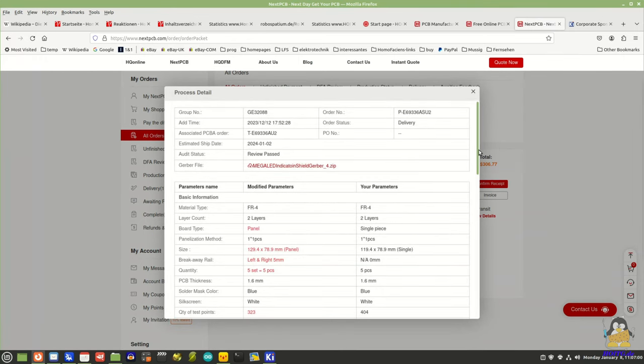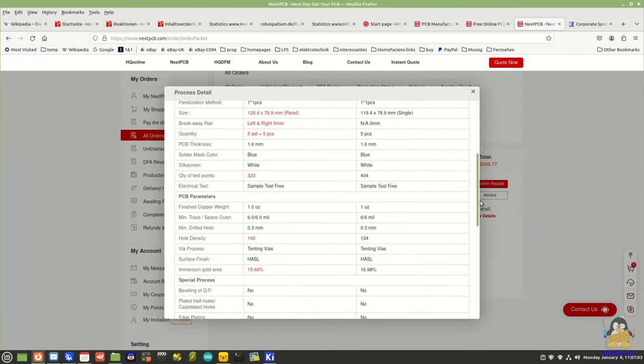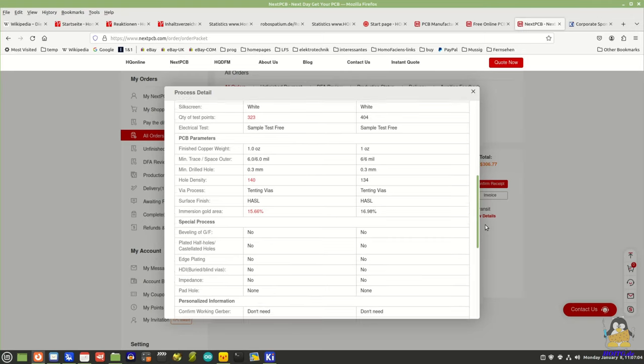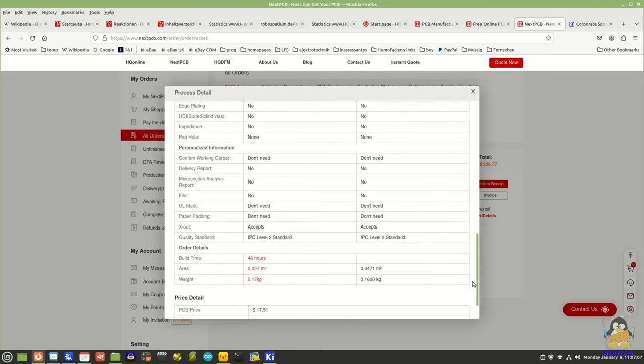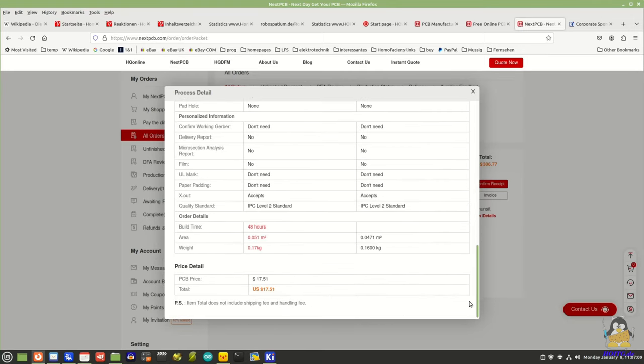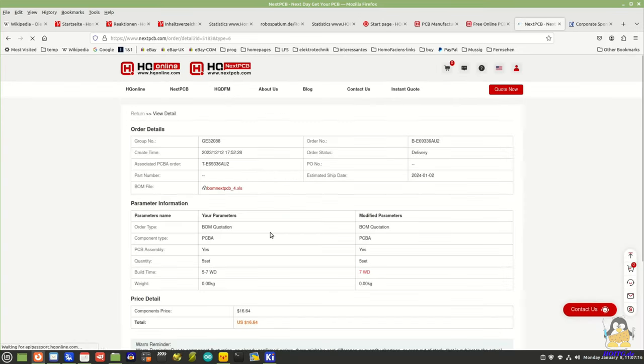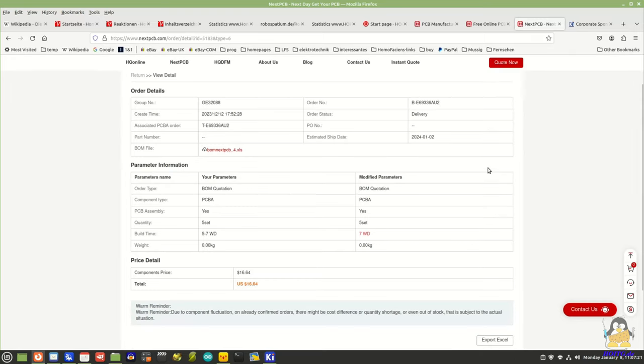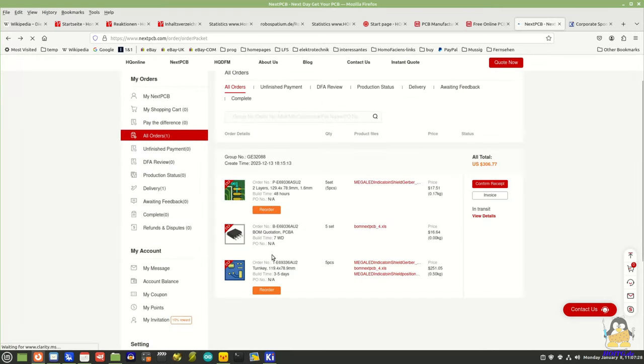You can monitor the progress of production on the manufacturer's website. Once the PCB is finished, the next step is the assembly. You have to confirm this process again after the first circuit board has been manufactured. The remaining production steps can also be followed online.